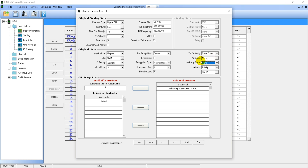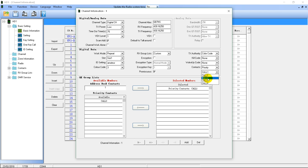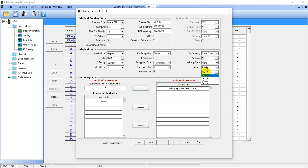Kill Code and Wake Up Code options allow you to select which private ID is allowed to kill and wake up your radio. Since you disabled that feature earlier, you don't need to mess with them — but if you did enable it and wanted only a certain ID to have that authority, you'd set it here. The Contacts section is for setting which talk group you'll talk on by default on this channel when you hit push-to-talk. You can select from your priority contacts list or go into the address book.